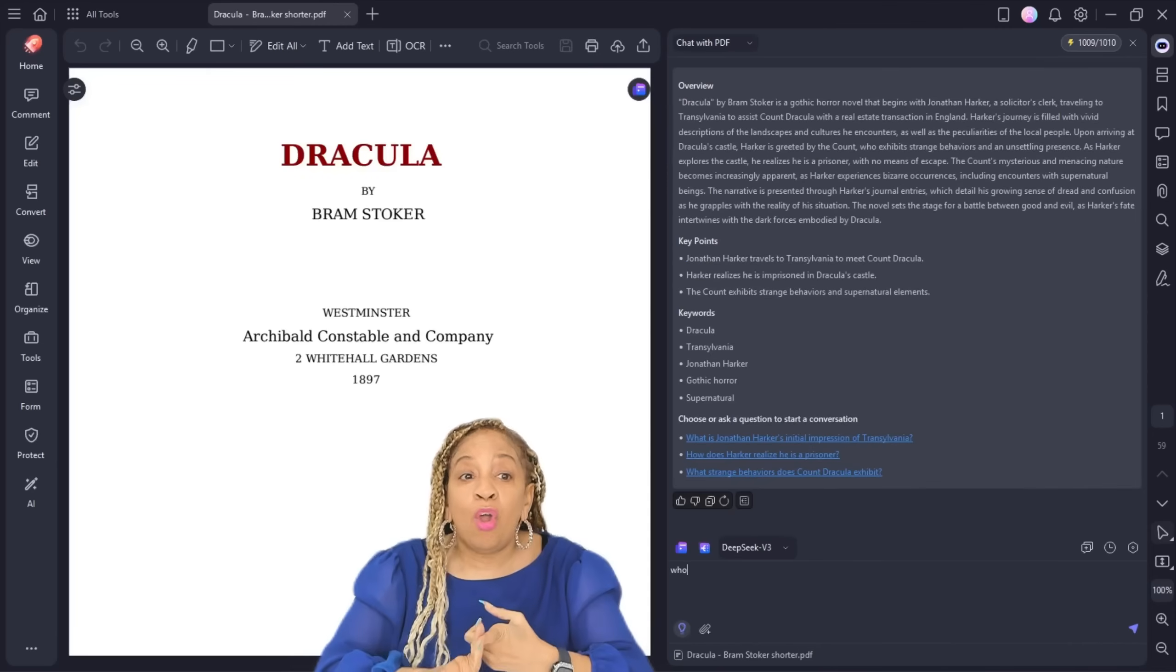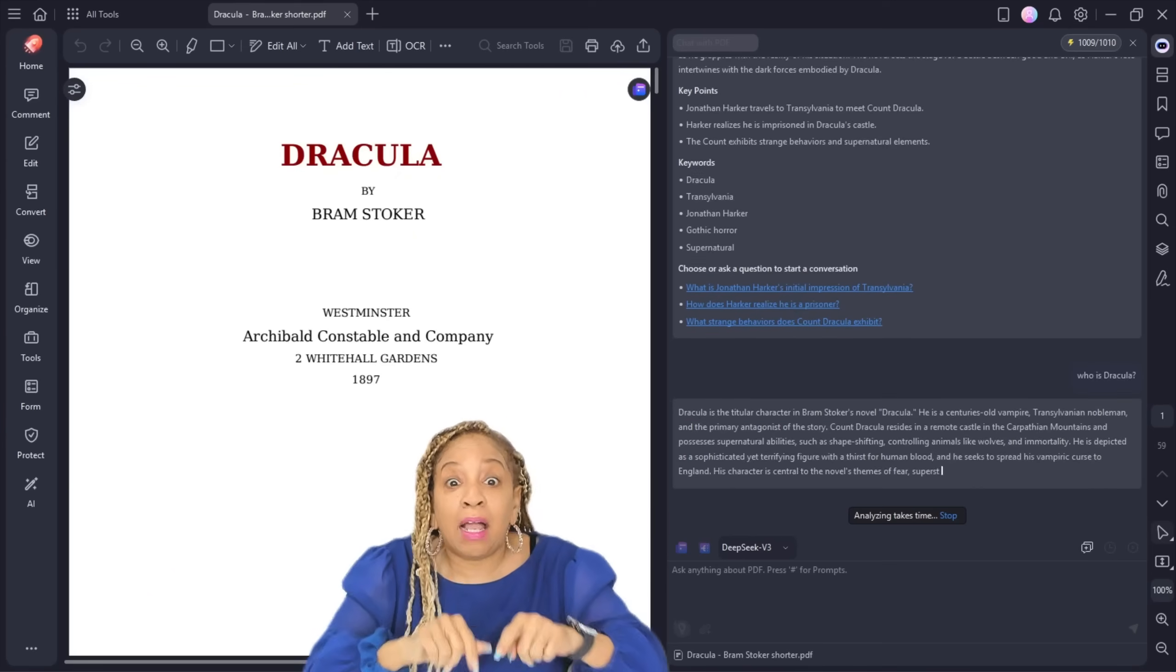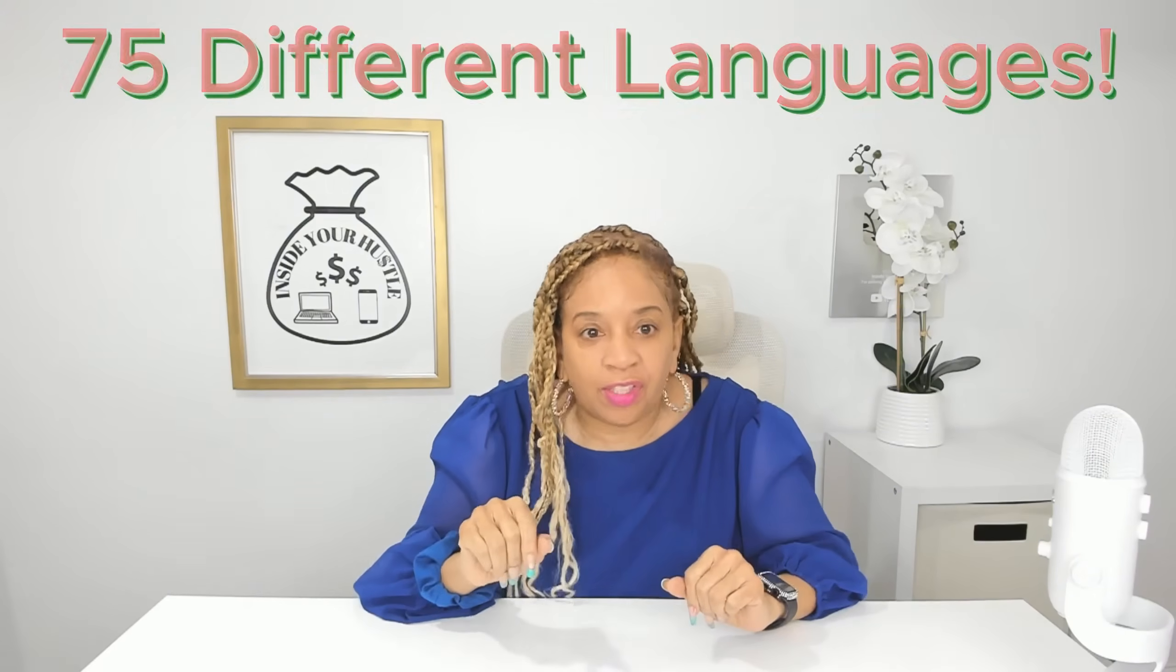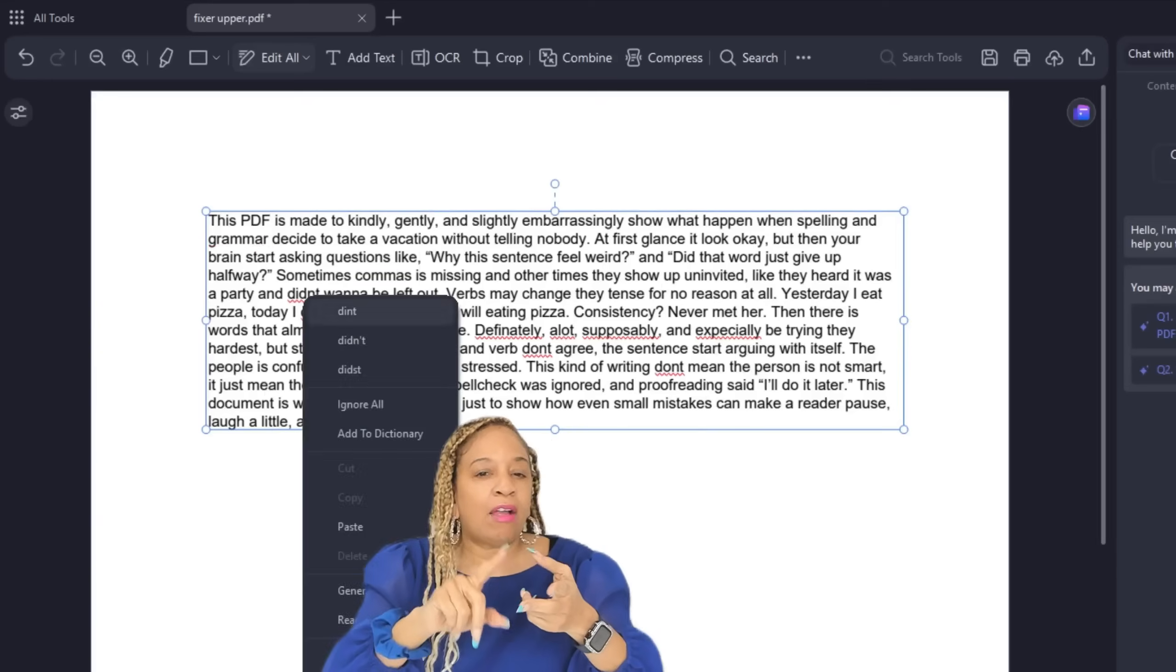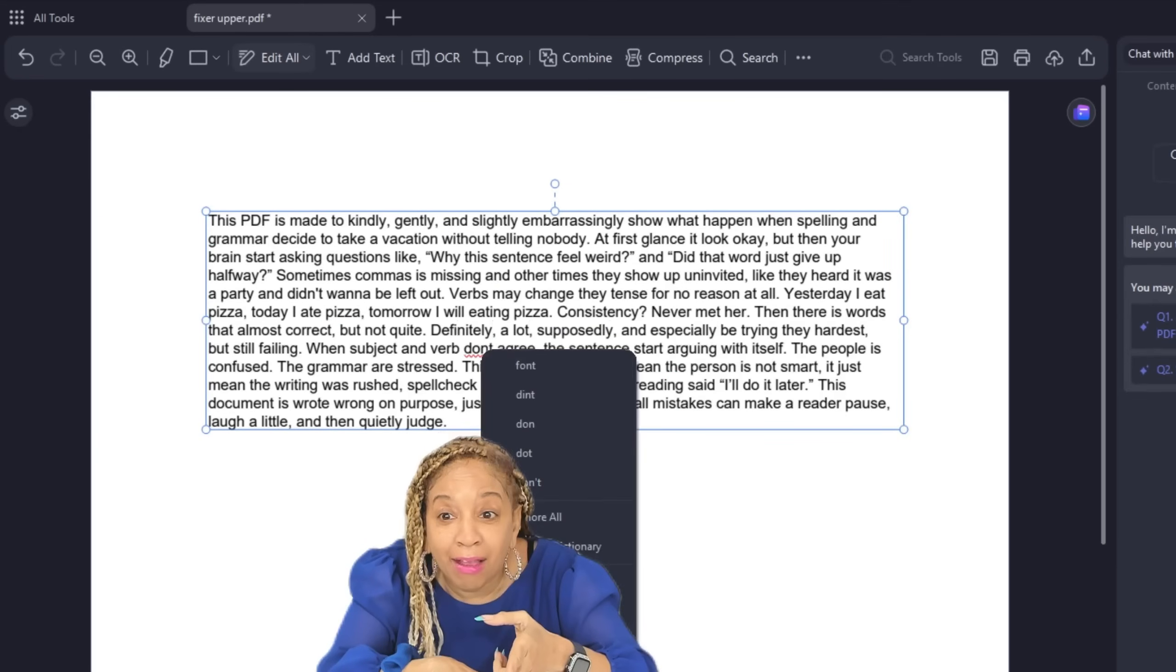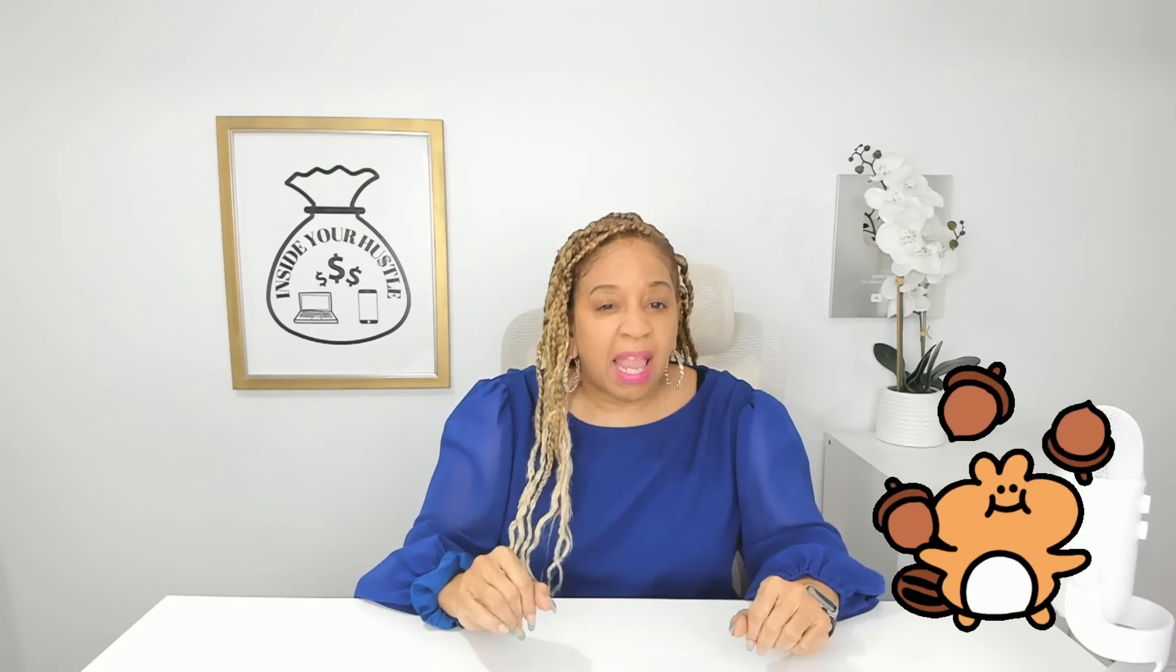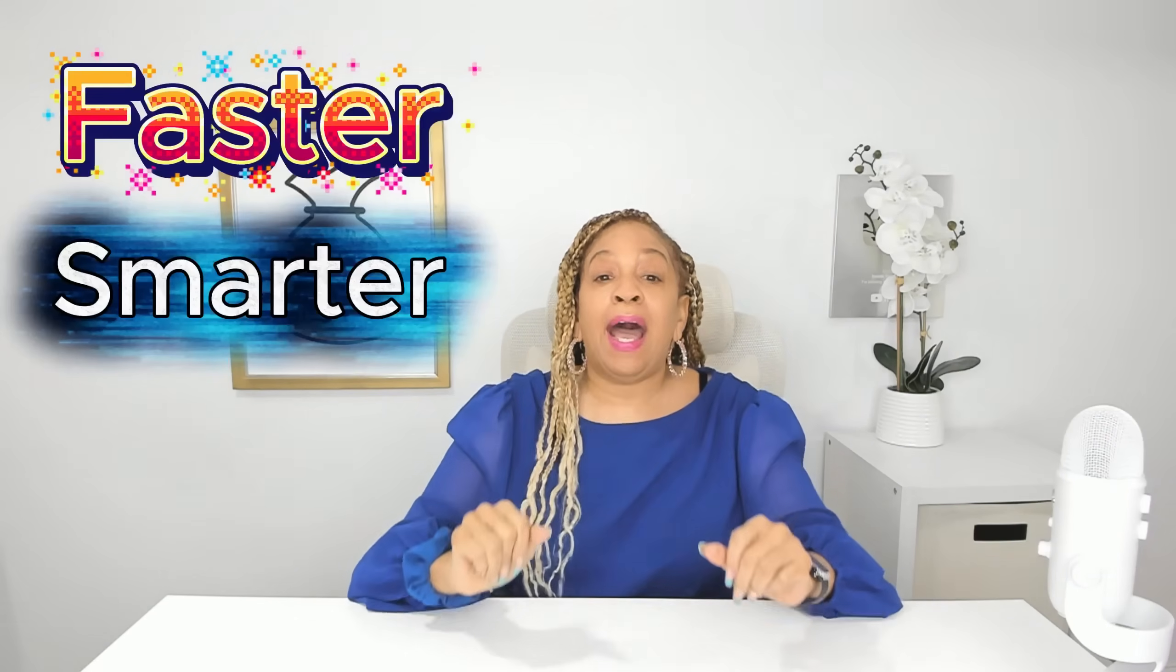You could summarize documents instantly, chat with one or multiple PDFs using different AI models, translate files into over 75 languages, clean up grammar directly inside a PDF, and even automatically redact sensitive information. Instead of juggling multiple tools, everything happens in one place. Faster, smarter, and built for how we actually work in 2026.